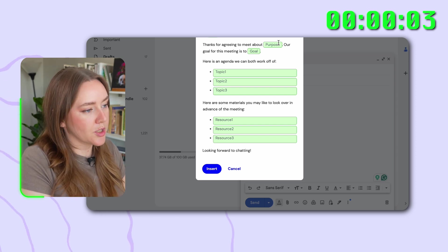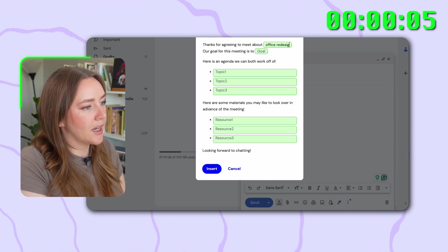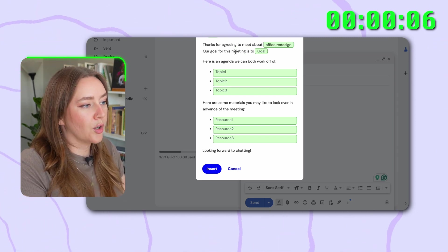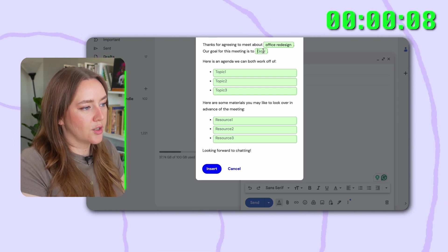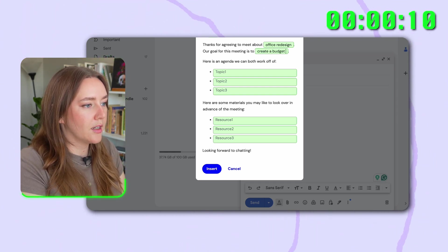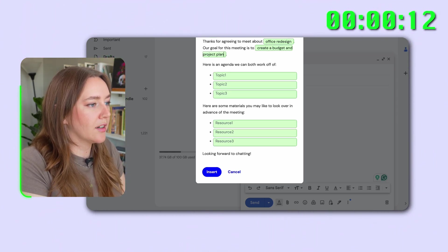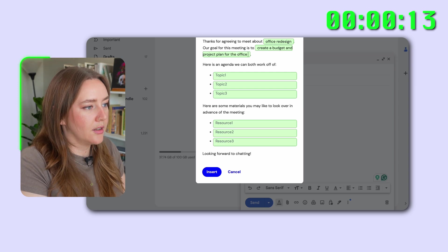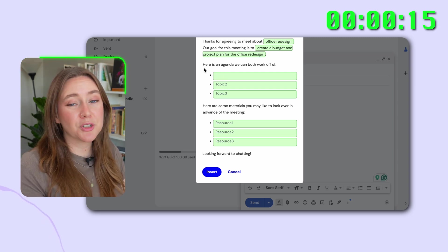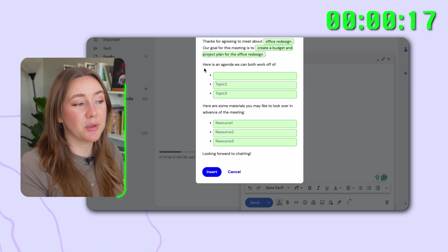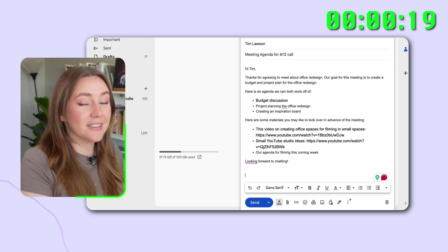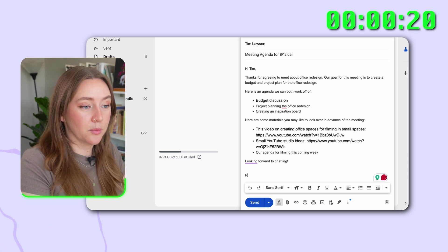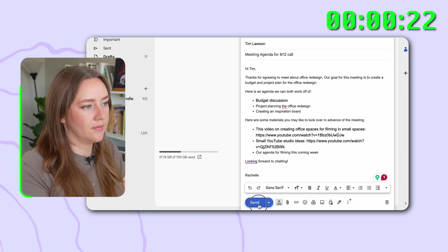Thanks for going to Meet About R. And then I put in the purpose, which is our office redesign. Our goal for the next meeting is to create a budget and project plan for the office redesign. And then I'm just going to drop in the relevant info and it's going to be ready to send. Then all I need to do is sign my name and we're done. That definitely saved me a few minutes and that added up over the course of my day is a lot of time.